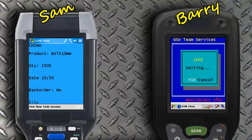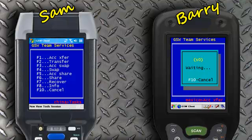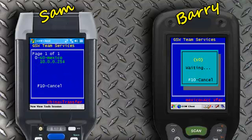Barry will now wait for Sam to send over his session. Sam will then press CTRL-X to display team services, then chooses F2 to transfer his session. This screen now shows available devices that are accepting session transfers. Sam then looks for Barry's unique identifier, in this case S0.